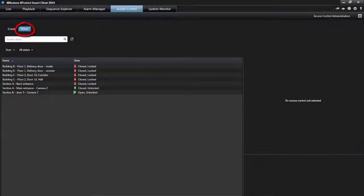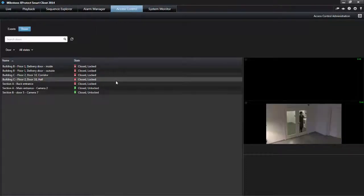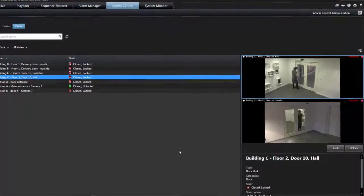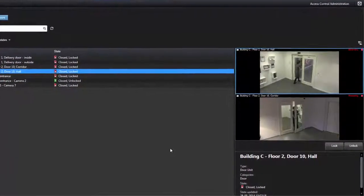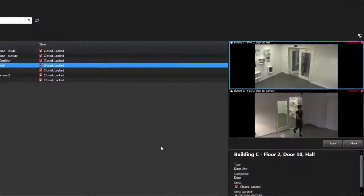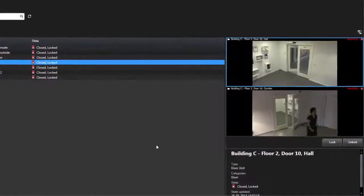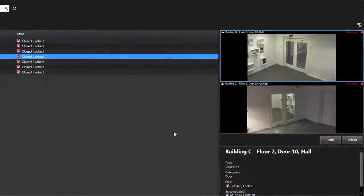Doors list the doors in each access control system and their current state. When you select a door, the associated camera shows live video on the right-hand side of the screen. If you have multiple cameras associated with the door, they all appear in the preview.